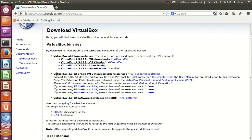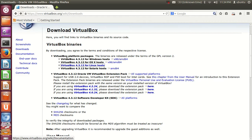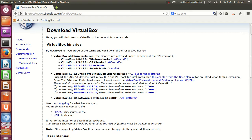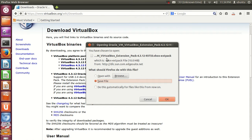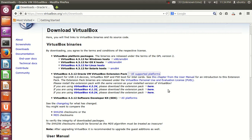For using some utilities of VirtualBox you also need to install the Extension Pack. Go back to the VirtualBox 4.3.12 download page and find the Oracle VM VirtualBox Extension Pack. Click 'All supported platforms' and download it as well. Now we have both files ready for installation.